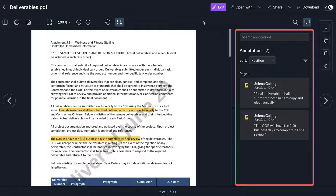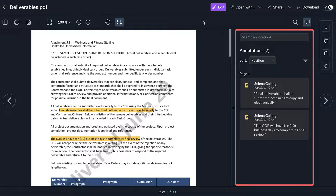Use the Annotations panel to view any existing annotations currently added to the PDF.